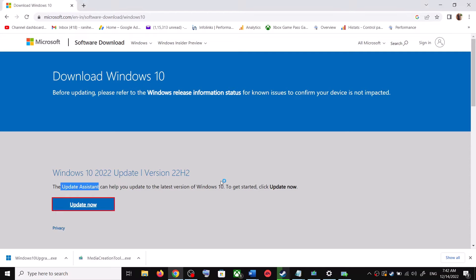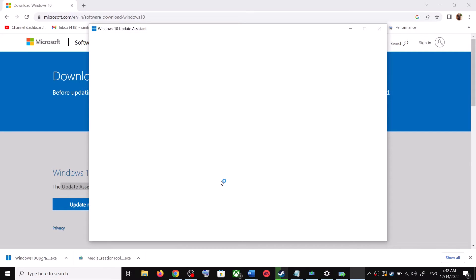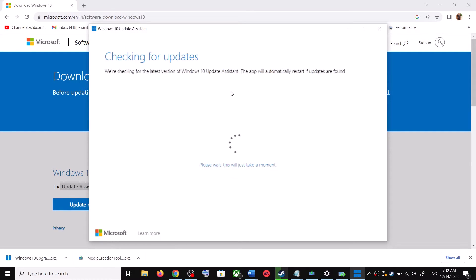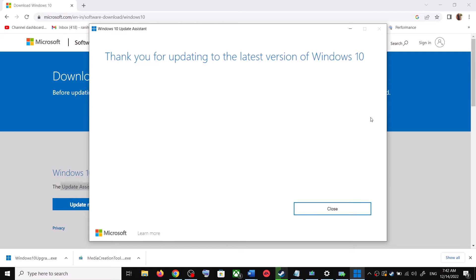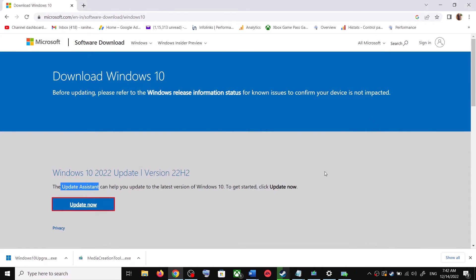Click Yes to allow. This will load the Windows 10 Update Assistant. If there is any pending update it will let you know — it will check for updates and if there is any update you can click on Accept and Install. After the installation, restart your computer and your Windows 10 should be up to date.